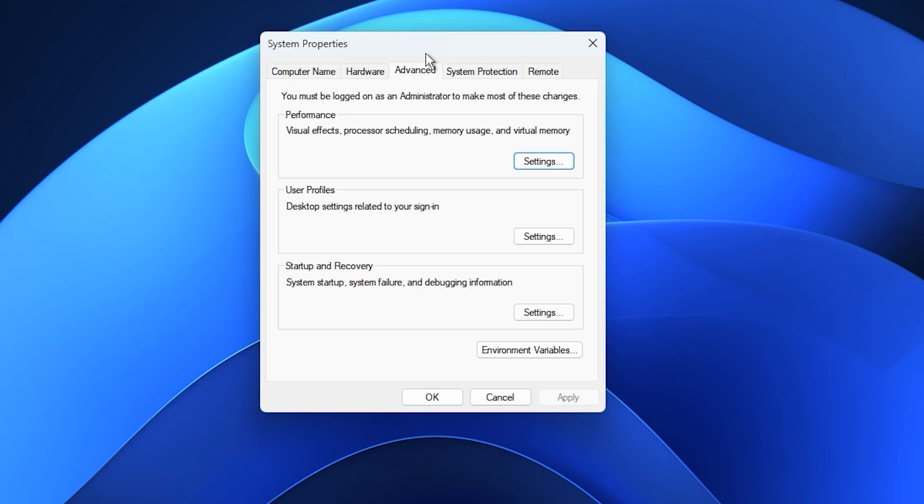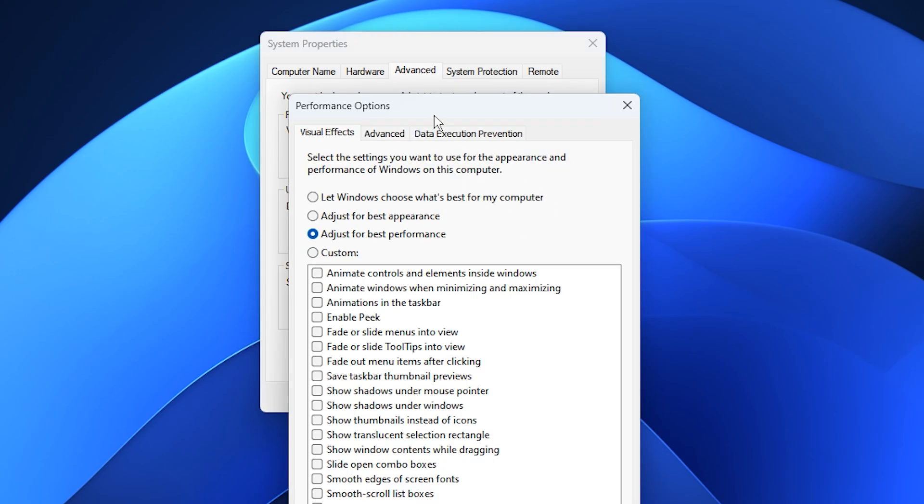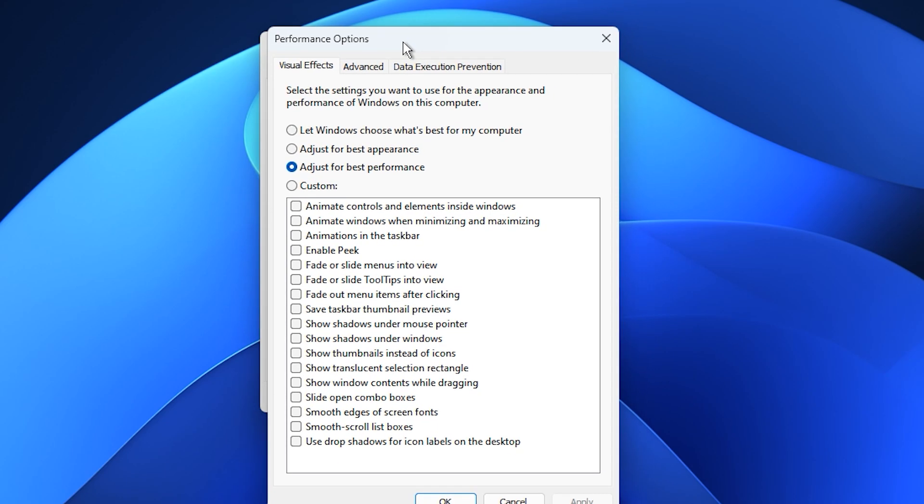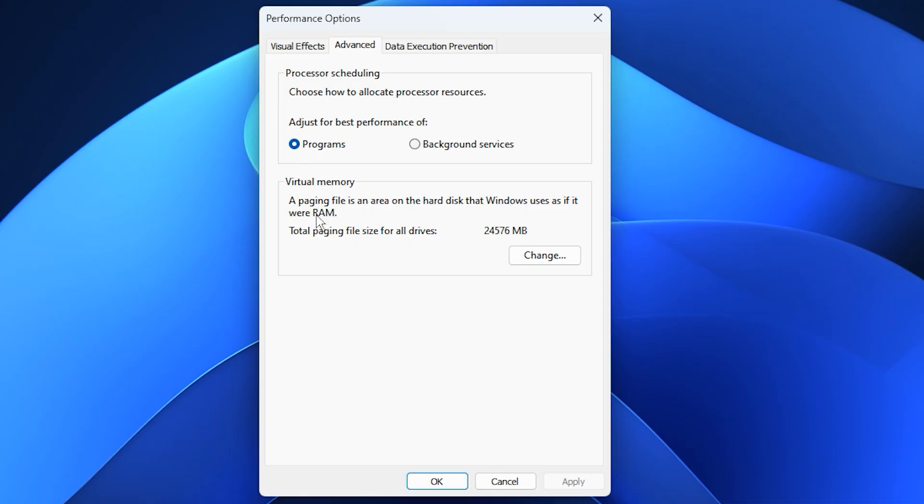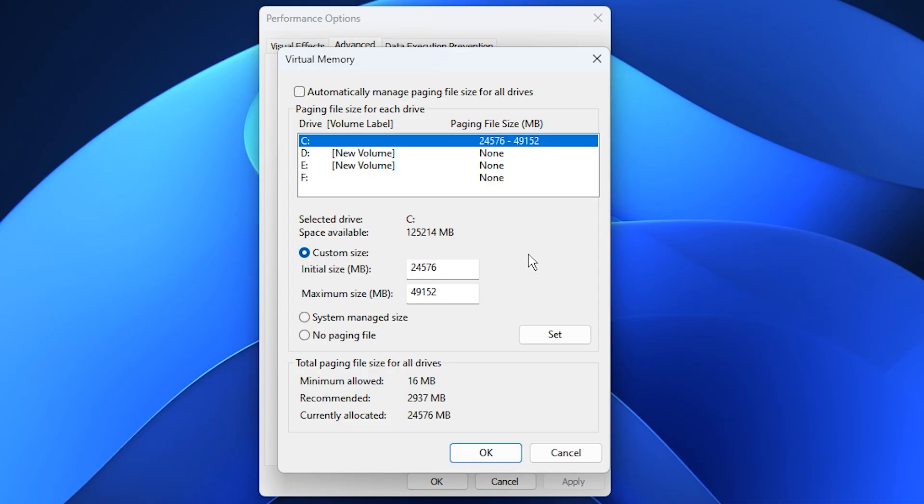In the System Properties window, click the Settings button under the Performance section. When the Performance Options window opens, switch to the Advanced tab. Here under Virtual Memory, click on Change. You'll notice a box that says Automatically manage paging file size for all drives. Uncheck this so we can set it up manually.